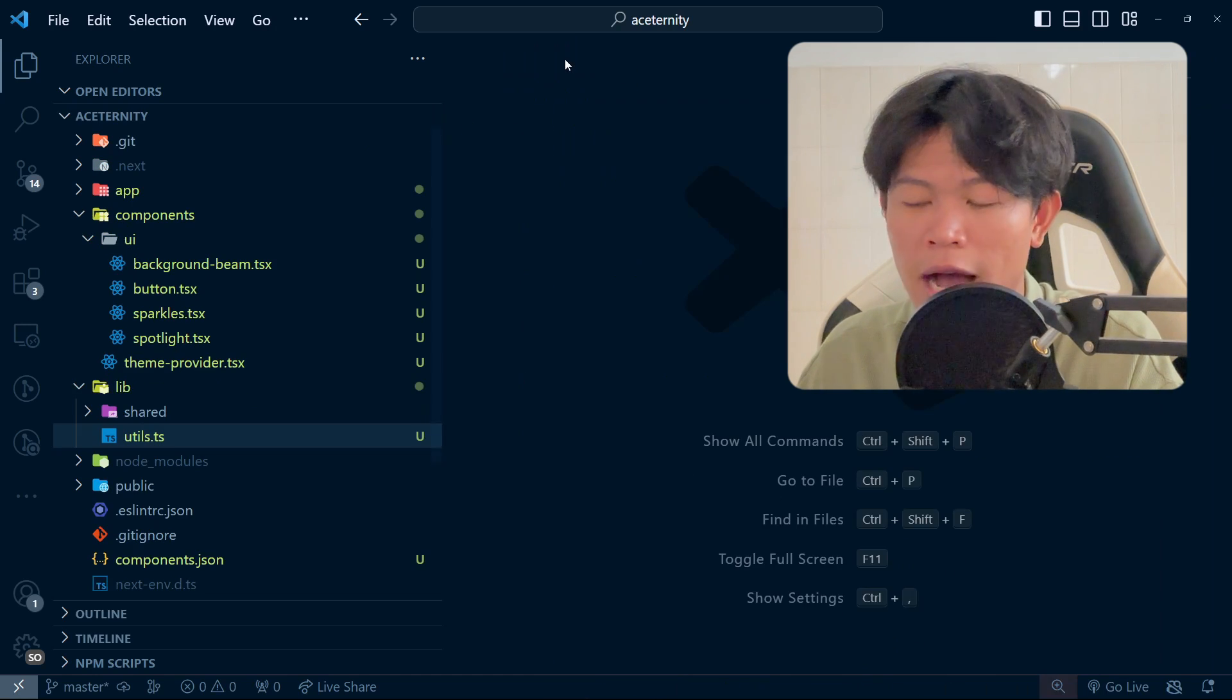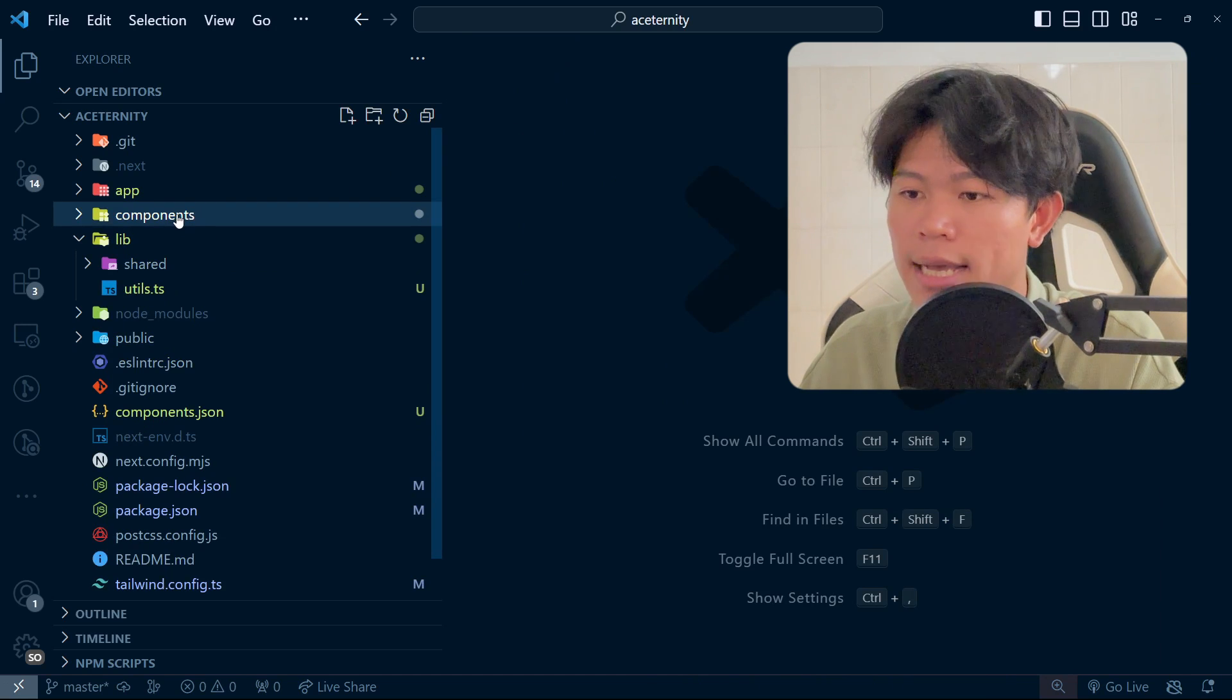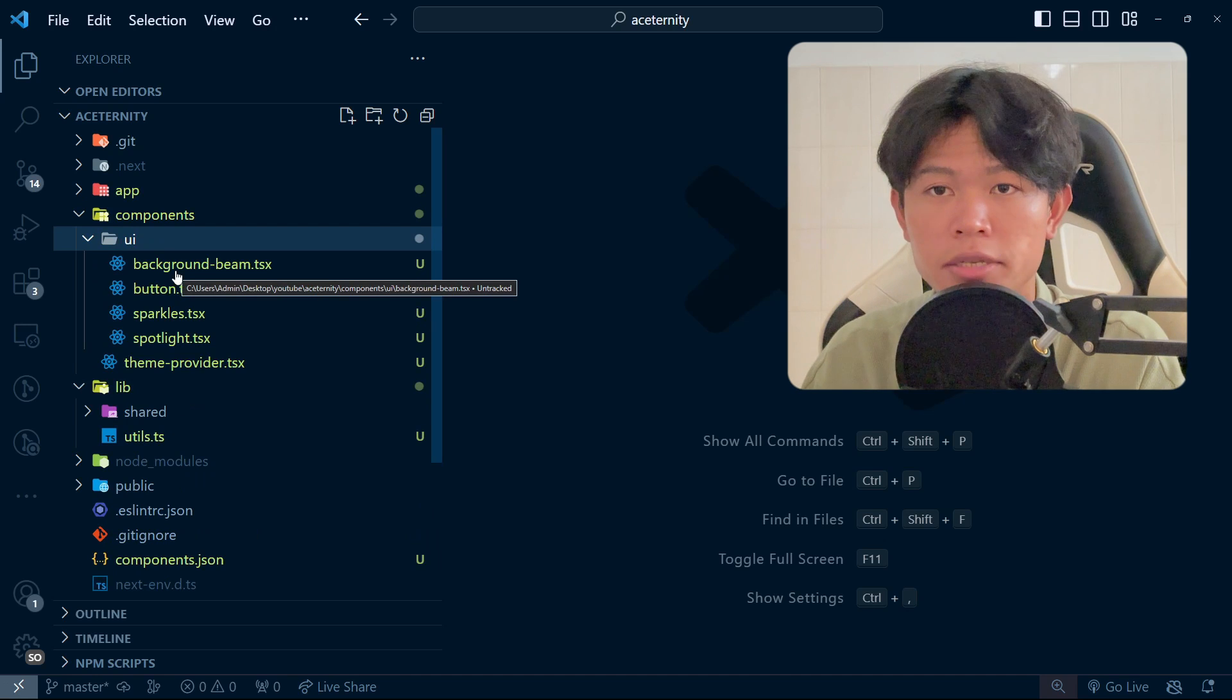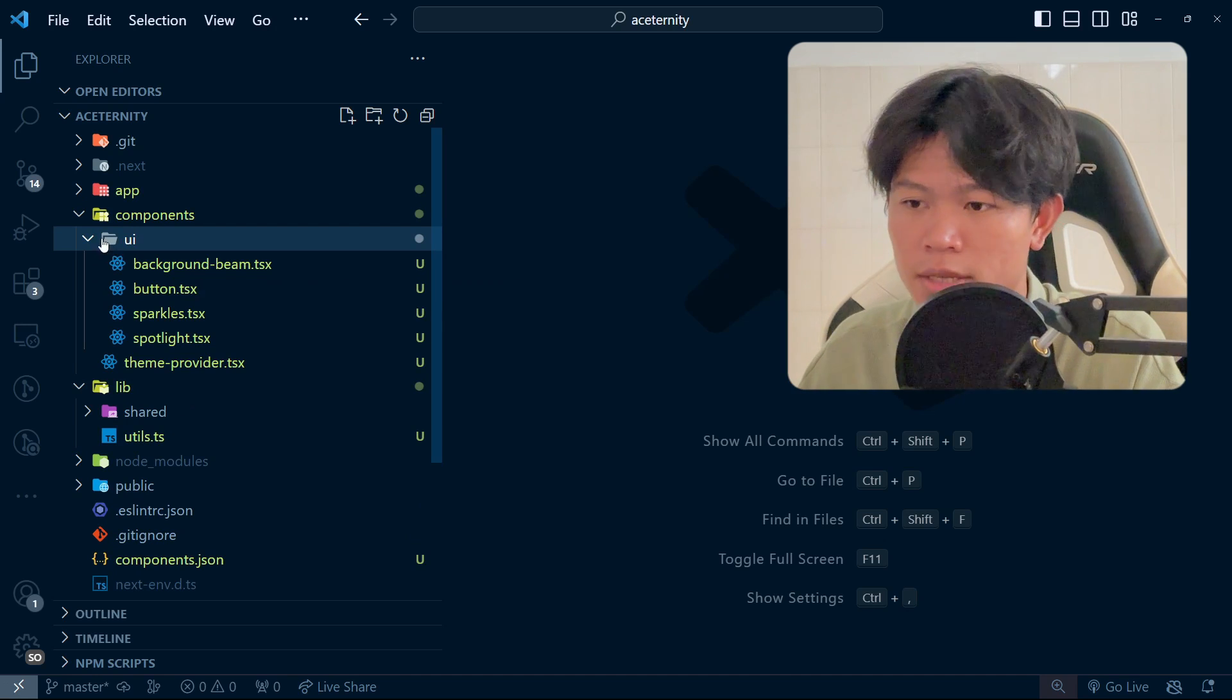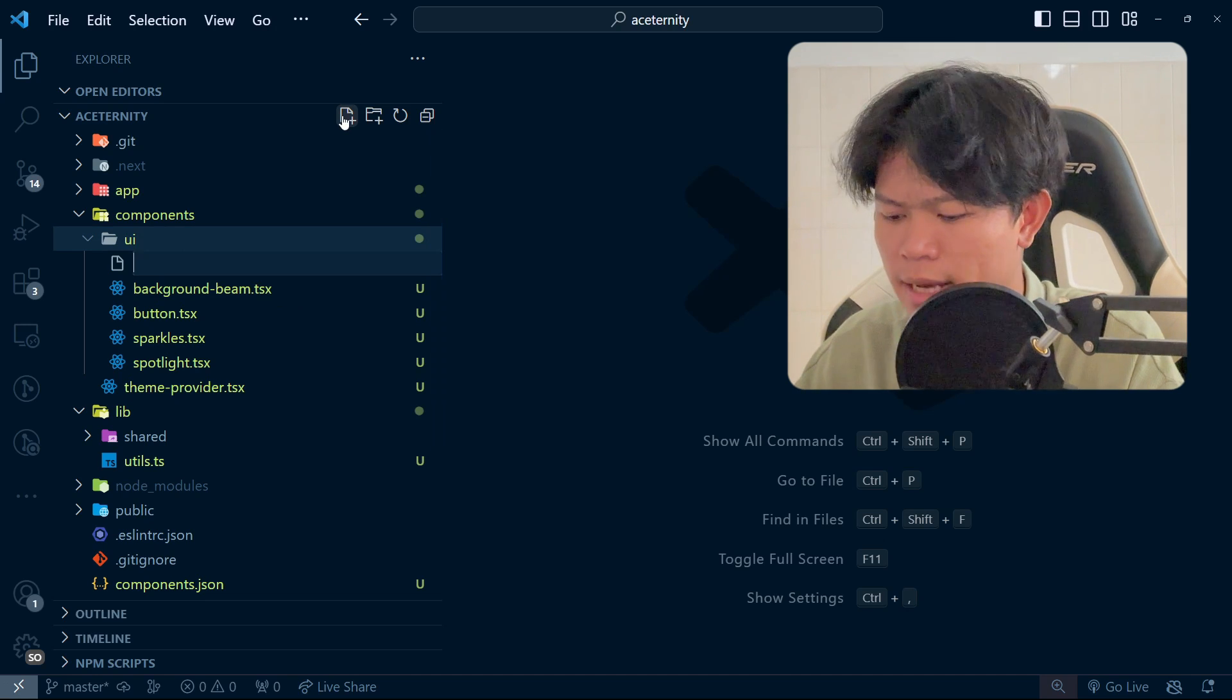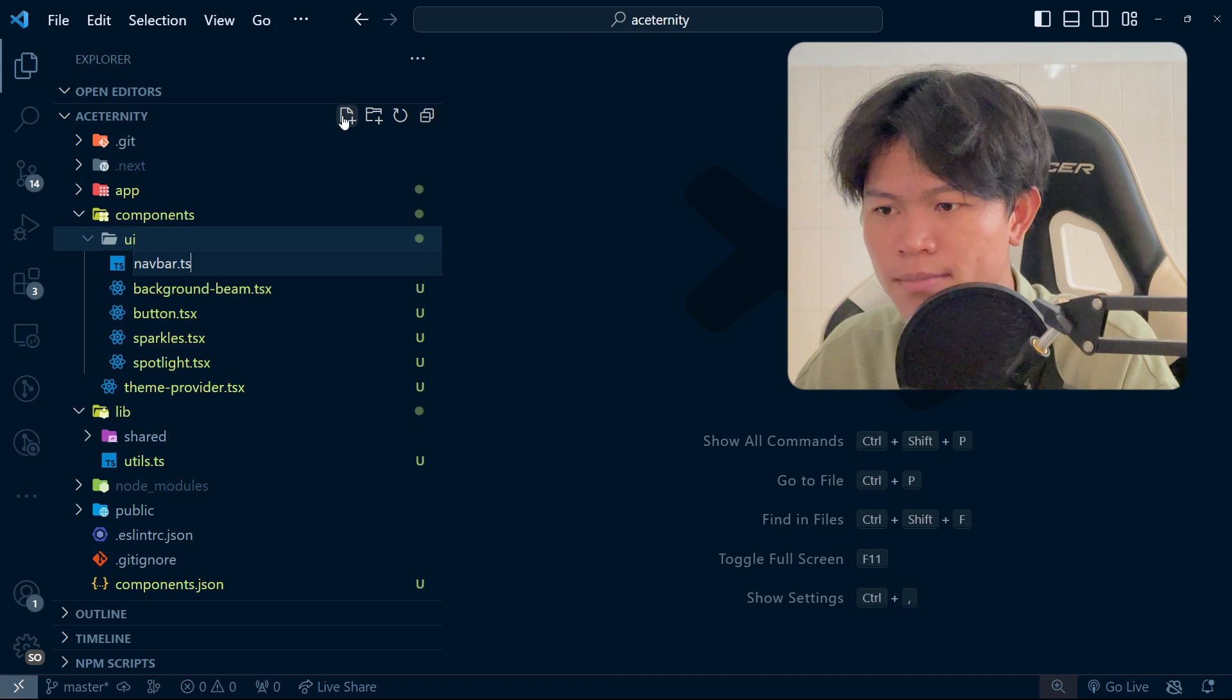So how I structure this: first, every shared component I put inside the UI folder as well, whether it's custom or installed from the library. For example, if I have a shared component, maybe like a navbar, I would put it inside here as well.